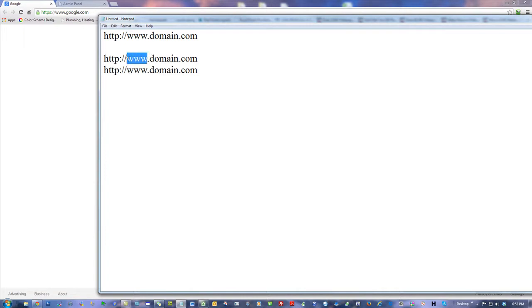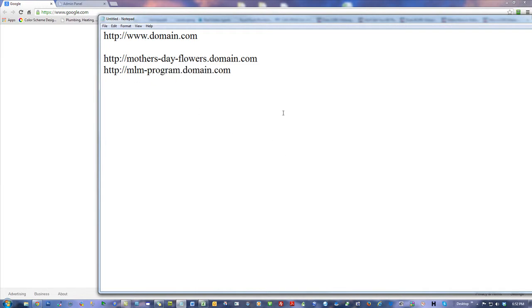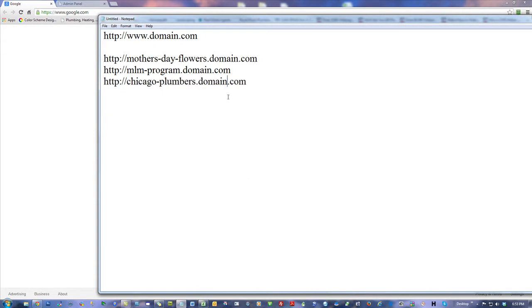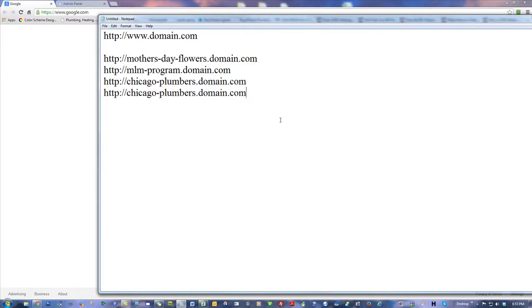How would you get a subdomain? Let me show you some examples. You might say your project — so this could be like Mother's Day flowers if you're selling Mother's Day flowers. It could also be your MLM program. Another example might be Chicago-plumbers, if you're selling plumbing services and putting them on your own domain, with guys renting them from you for each city. Another common use for subdomains: you might have a downline and want to create a new page for each person who comes.